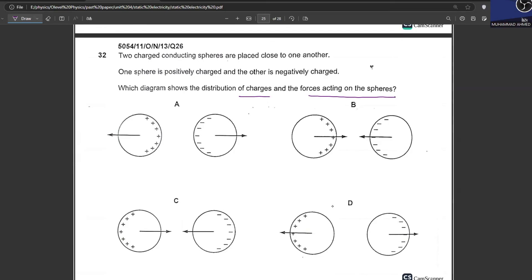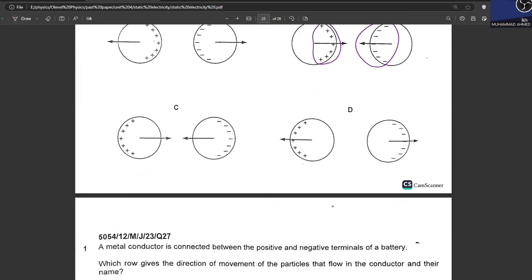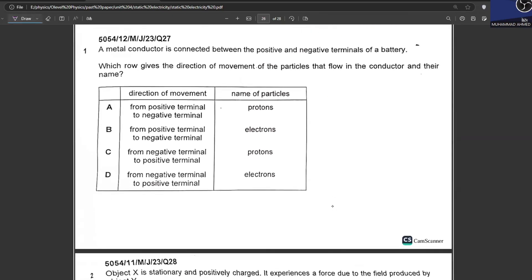Which diagram shows the distribution of charges and forces on the sphere correctly? Positive and negative charges attract each other, and the charge distribution should show negative charges on the side closer to the rod and positive charges on the far side — this is the correct charge distribution.